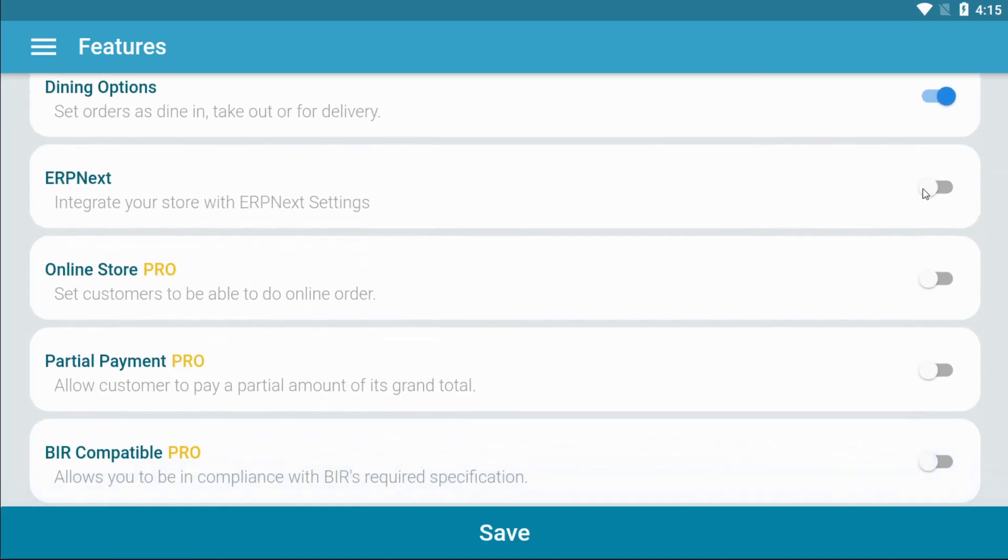If you are using ERP-NEXT, you can integrate your settings with your ERP-NEXT settings.